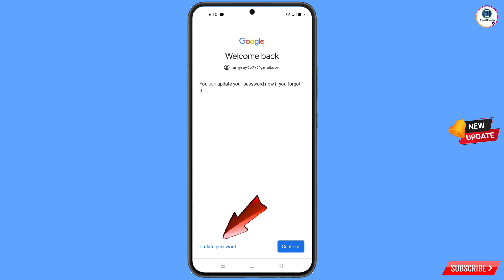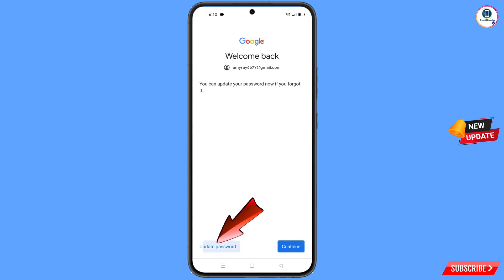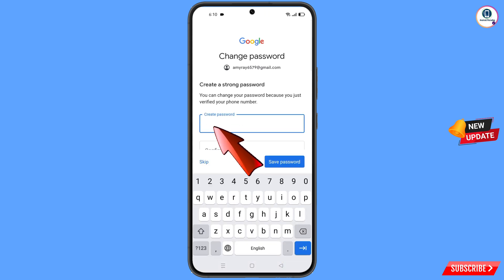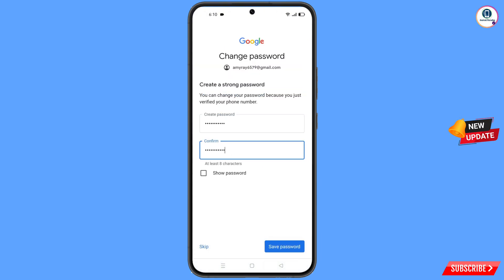At the bottom you will see two options: Update Password and Continue. Tap on Update Password, enter your new password, and then tap on Save Password.